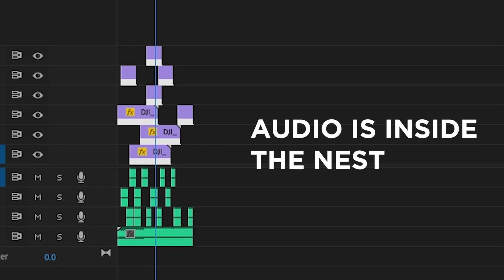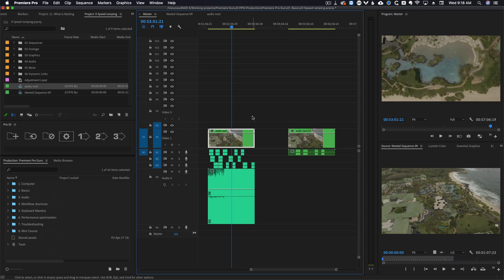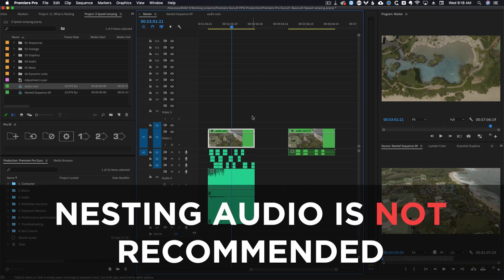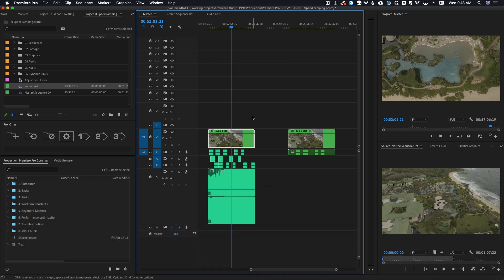From what I can understand there aren't many workflows where you really need to nest audio since there are better ways of handling groups of audio in Premiere. So just be aware that nesting audio isn't really a recommended practice but if you really need to do it this is how you do it.